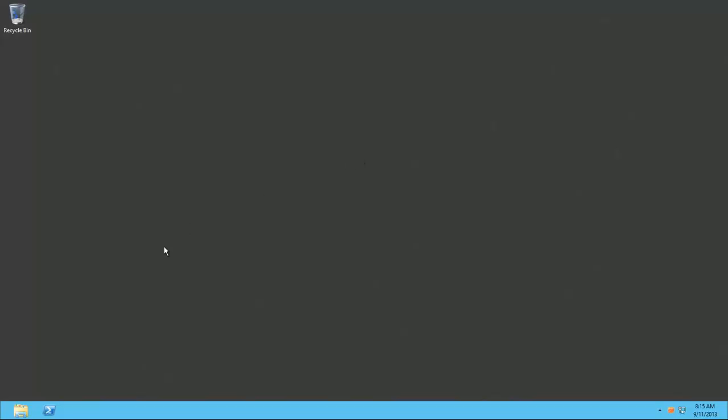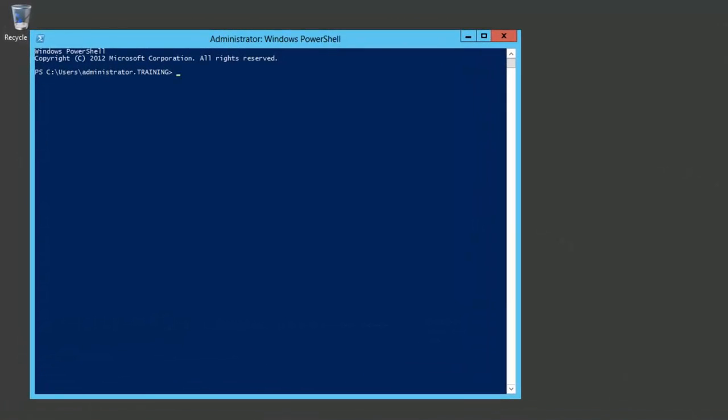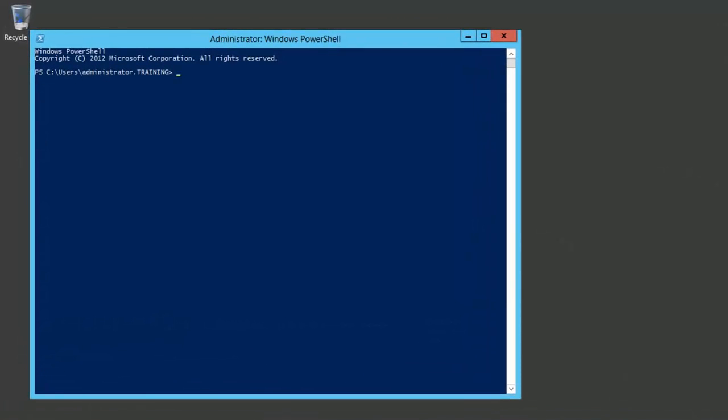I'll begin by launching a PowerShell prompt and then run a few commands. First, we need to set the execution policy to Unrestricted.